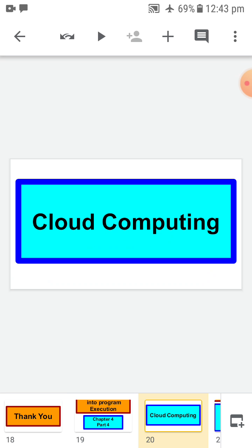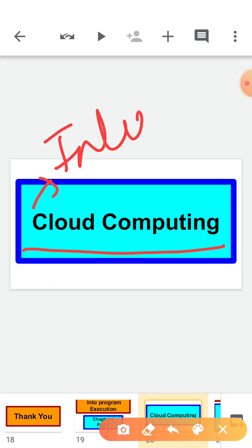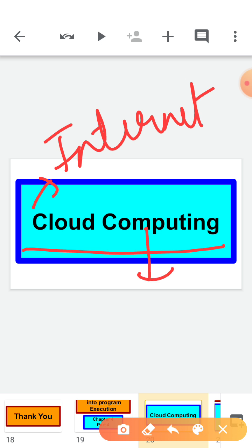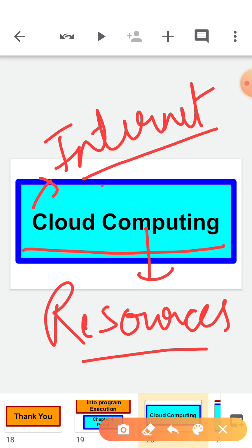First is cloud computing. Cloud means internet and computing means resources. So cloud computing is made up of two words — cloud and computing — where cloud means internet and computing means resources. Cloud computing is the internet-based computing where we share resources, software and information which are provided to computers and other devices on demand.